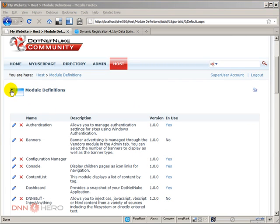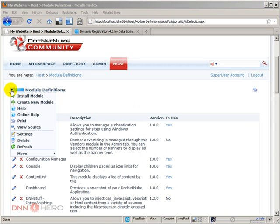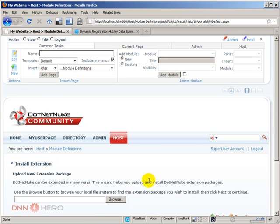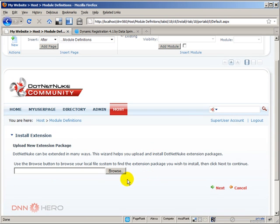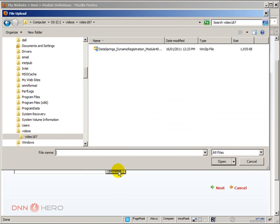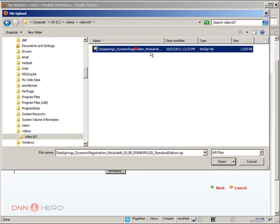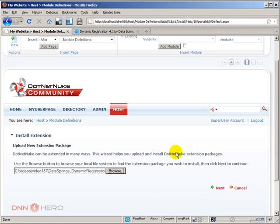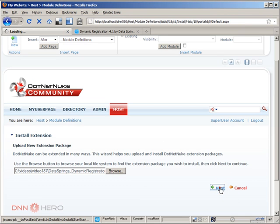Now from here, we're going to go to the pull down menu, to the action menu, install module, just a standard installation. Click browse. Then I'm going to the folder. Here's the module. I have downloaded the module already. So this is the dynamic registration module. Click open. Then let's click next.